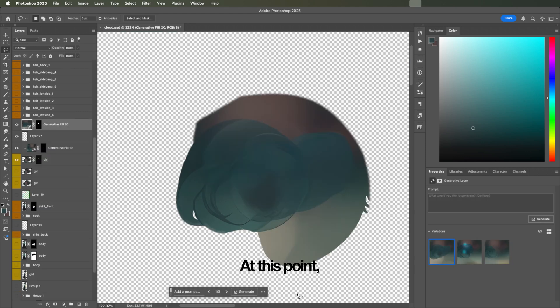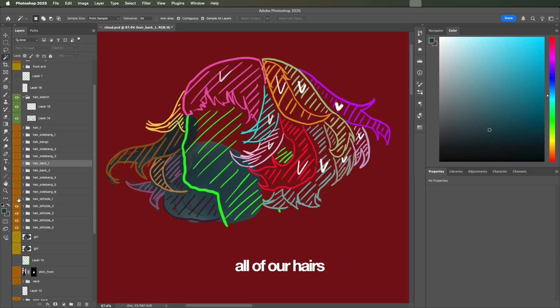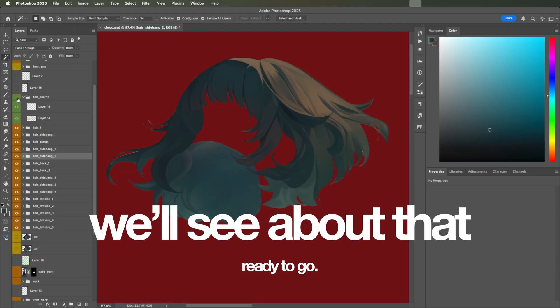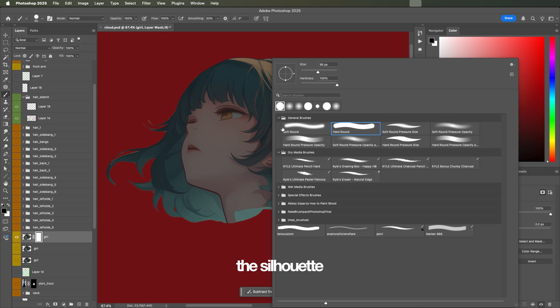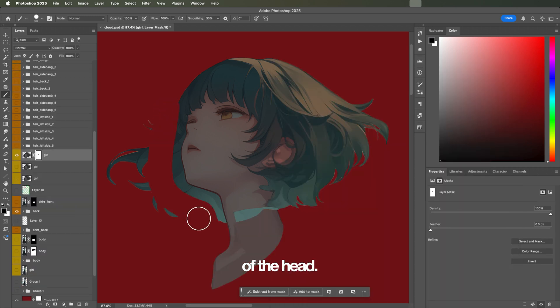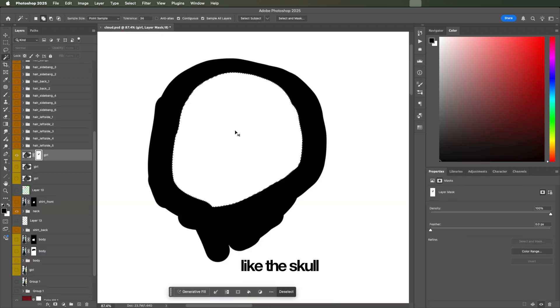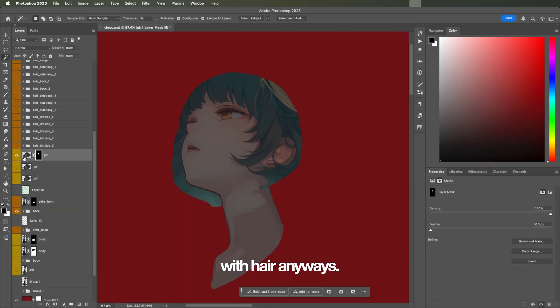At this point, I think we have all of our hairs ready, all perfectly aligned, ready to go. We need to mask out the silhouette of the head. It doesn't have to be exactly like the skull, because it's going to be covered with hair anyways.